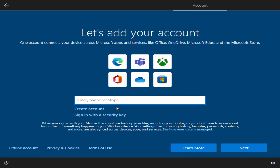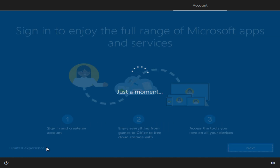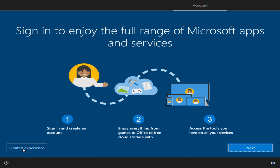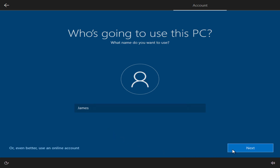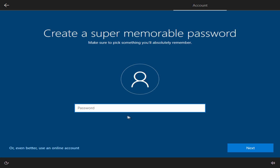If you have a Microsoft account, enter your details here. If you click 'Create account', you will create a new Microsoft account and just follow the system's recommendations. I will create a local account without registering in Microsoft, so I click 'Offline account' and then 'Limited experience'. Here you need to enter your username. Click Next. I don't need a password, so I click Next.